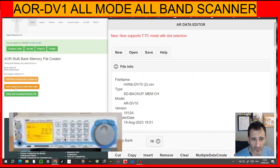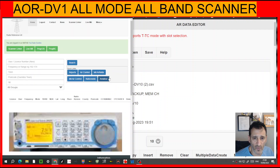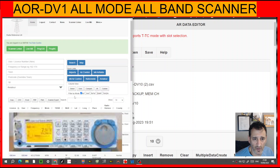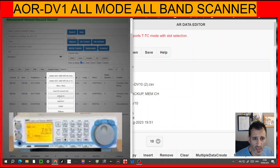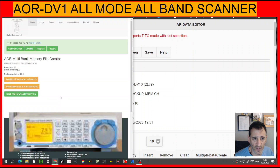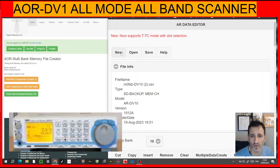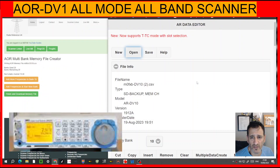It's giving the option to add more frequencies to bank 34, or add frequencies and start a new bank. So we'll go Add More Frequencies to Bank 34, click Amateur this time, we'll do 70cm, go Scanner Export AOR DV10, then go Finish and Download. This one here is M0FXB DV10 3, so we'll go Open and choose that DV10 3 file.